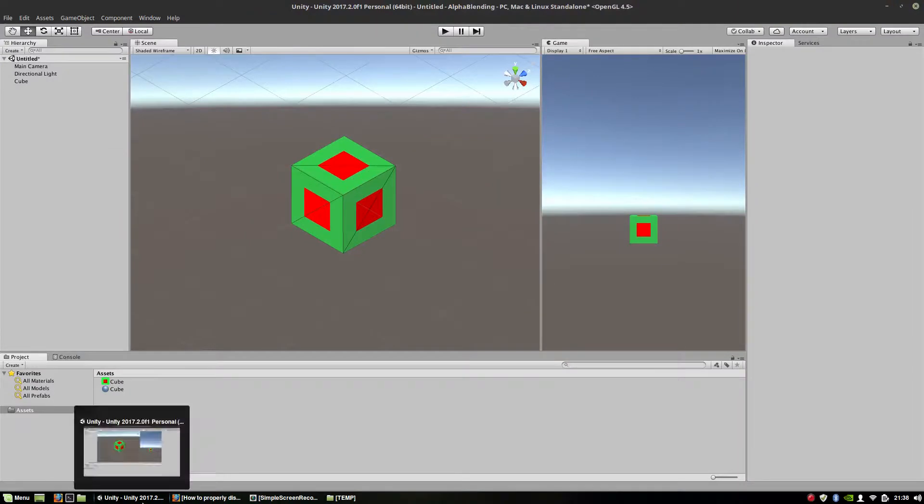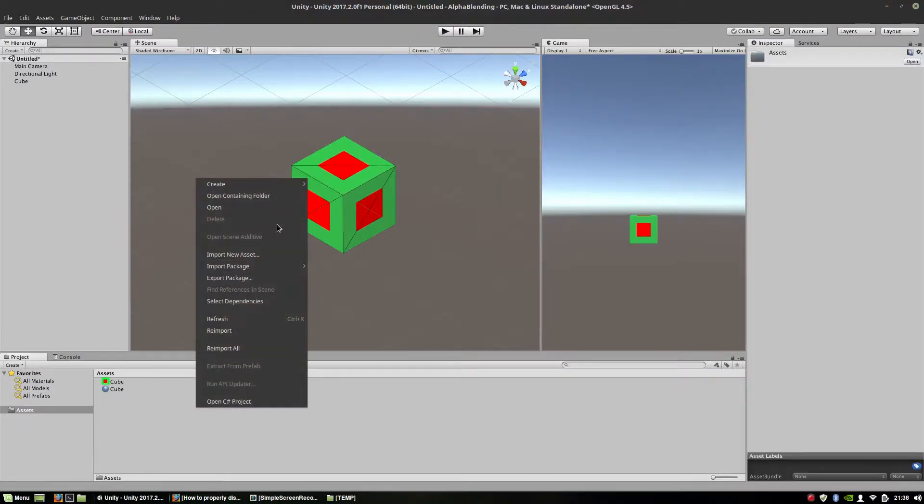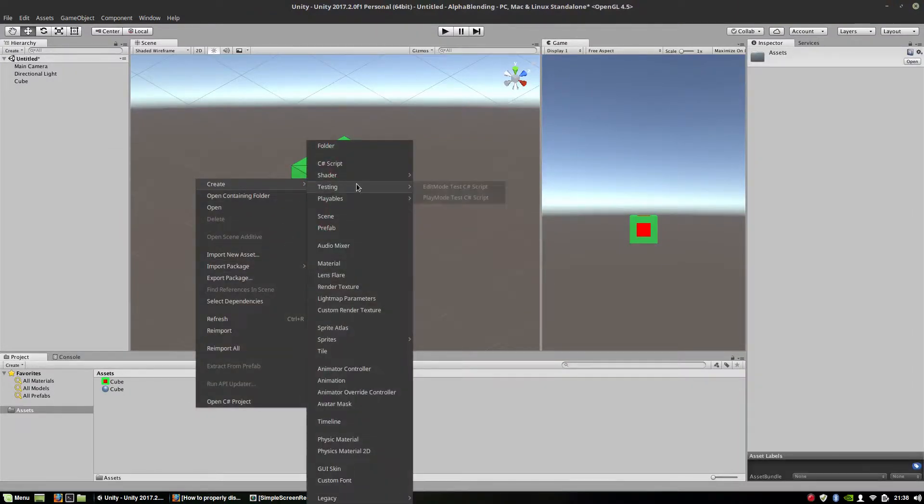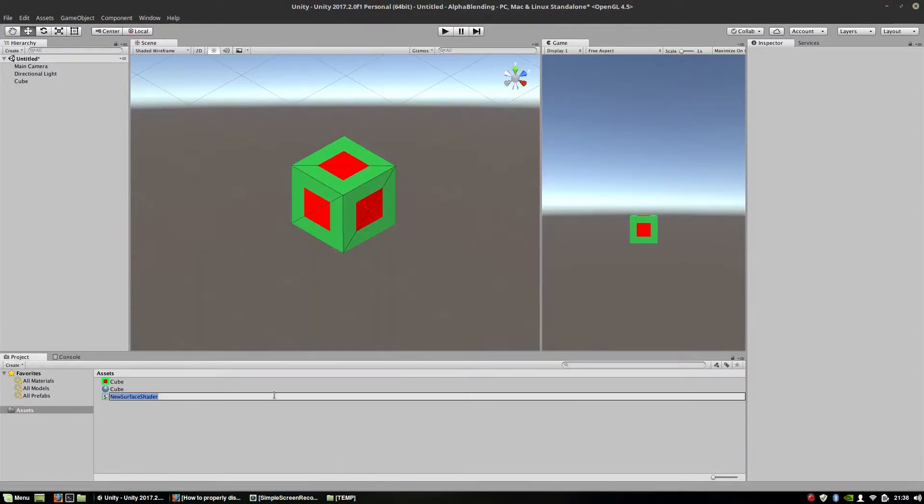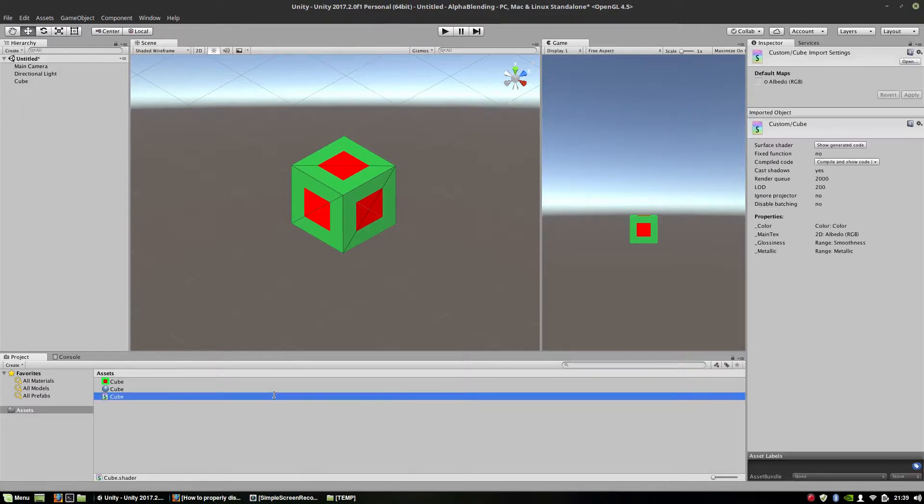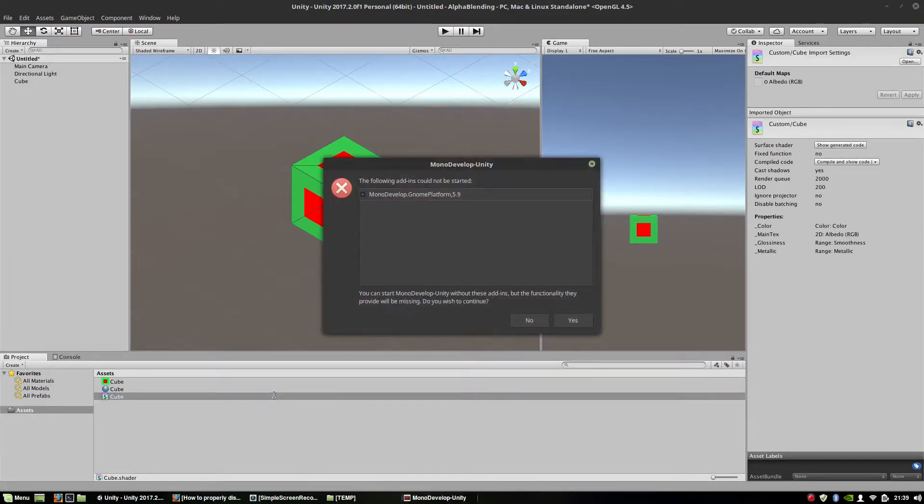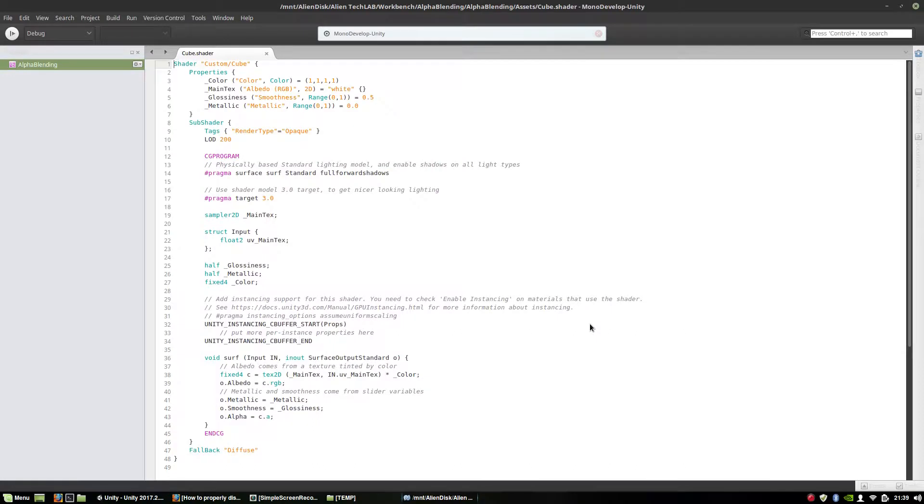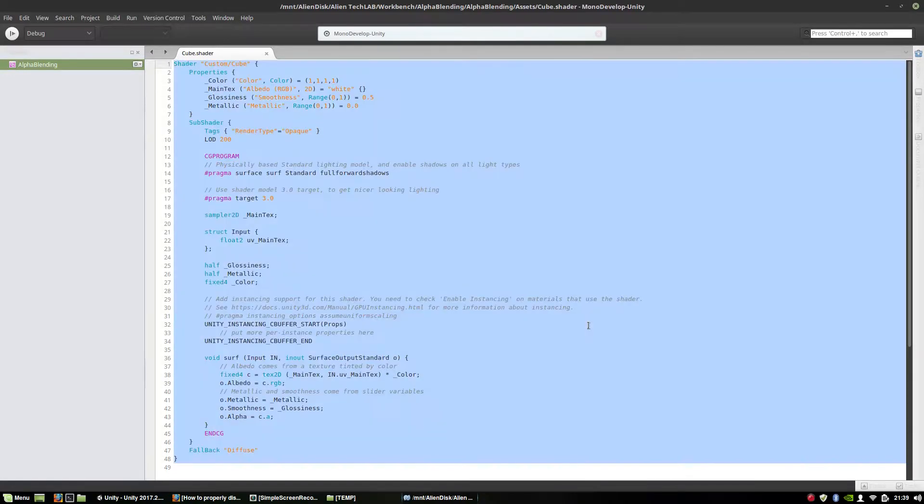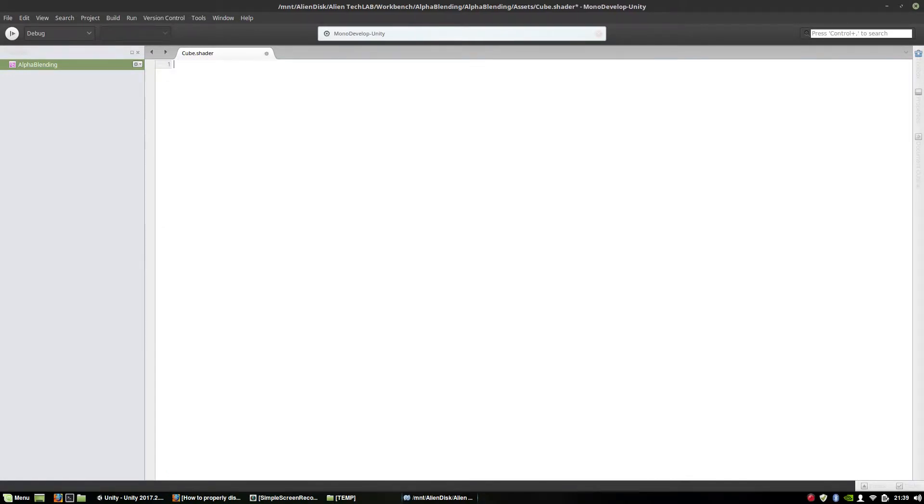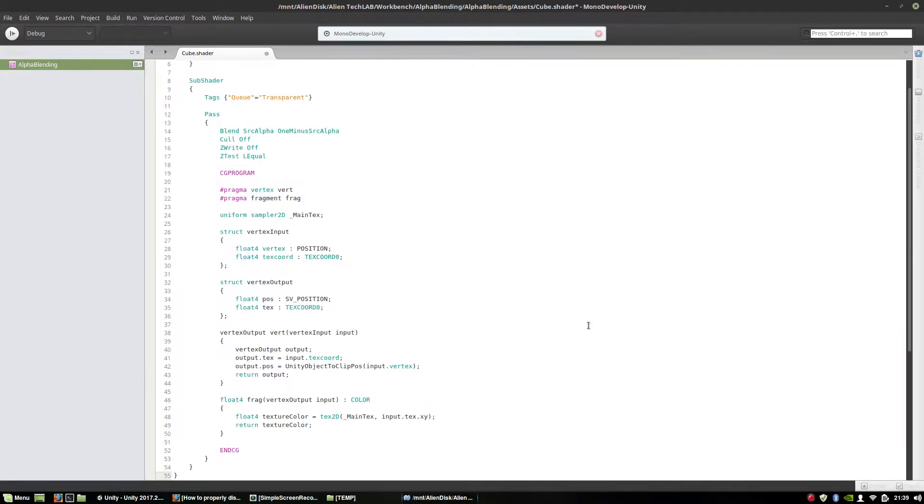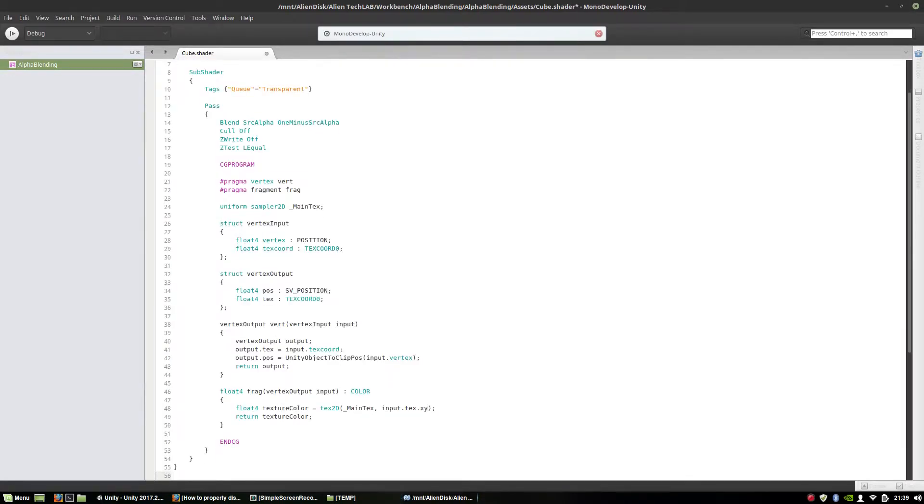And I'm going to create a shader called Cube. Remove the original code. Let's put the shader here and let's analyze it a little bit.